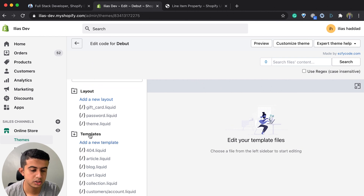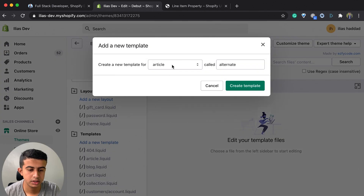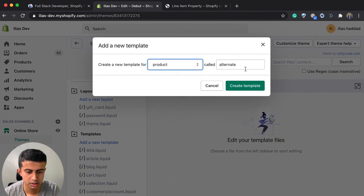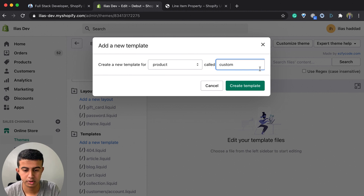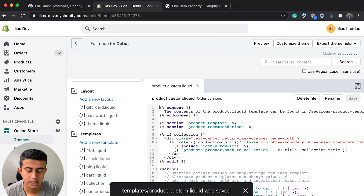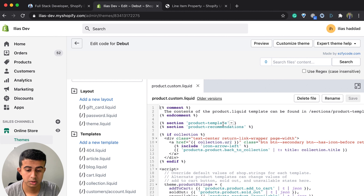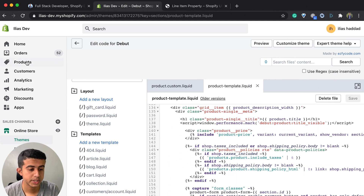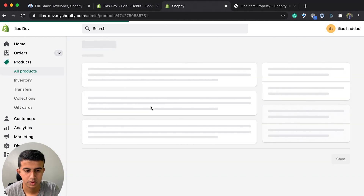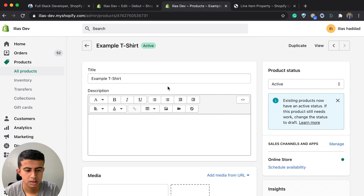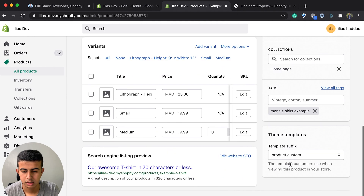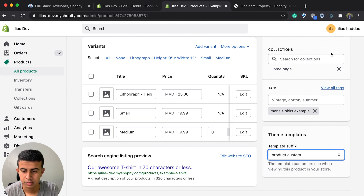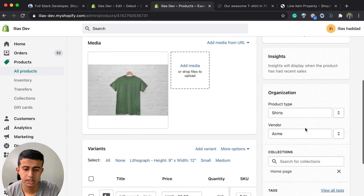I will click under the template folder and choose to add a new template, select product, and name it something like 'custom'. Each Shopify theme has a different structure. In this theme we have a section called the product template which contains the products page. I will go to the product, choose this simple t-shirt, select the 'products.custom' template, and save it.